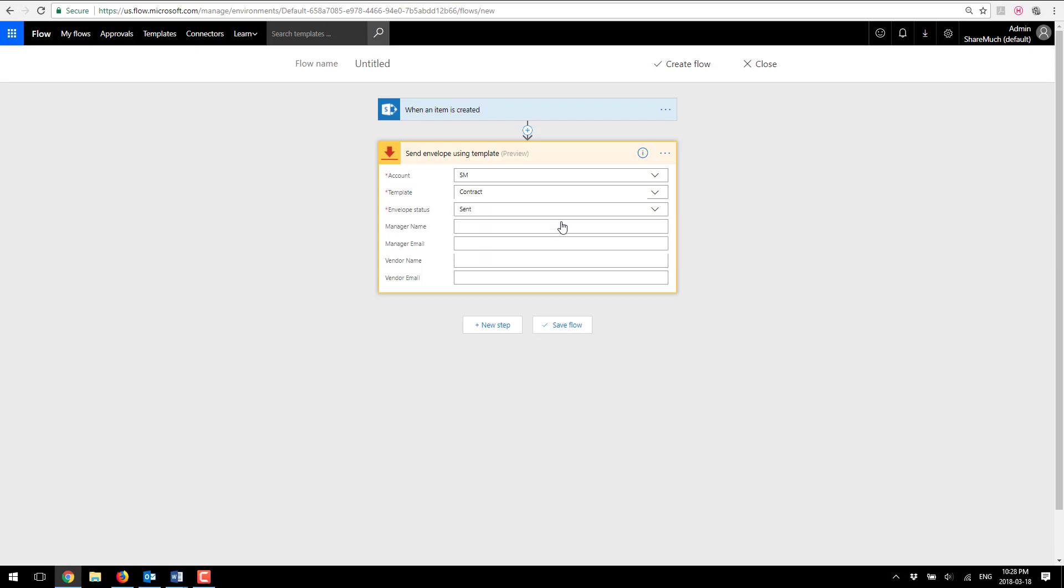Flow automatically picks up all of the available fields that I've dropped onto my DocuSign template so my manager name, vendor name, email, all of these are recognized. If I'm gonna create another party or additional keywords onto my template they will be automatically proposed here. So for my manager name I'm gonna autofill the person's name who created this list item so I'm gonna say created by display name.